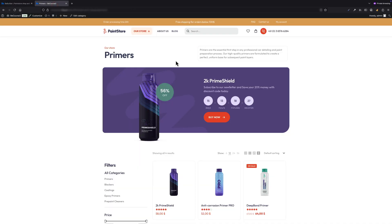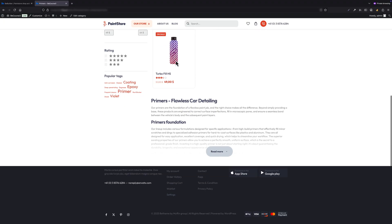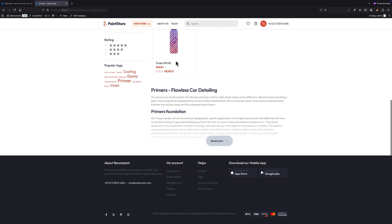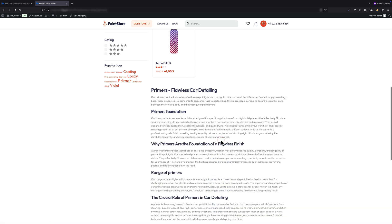But now if I go to the front end and open the Primers category, you will see a short excerpt of the bottom content under the product list, limited to 400 pixels high I set. Once I click the read more button, the full content is revealed, just as intended.